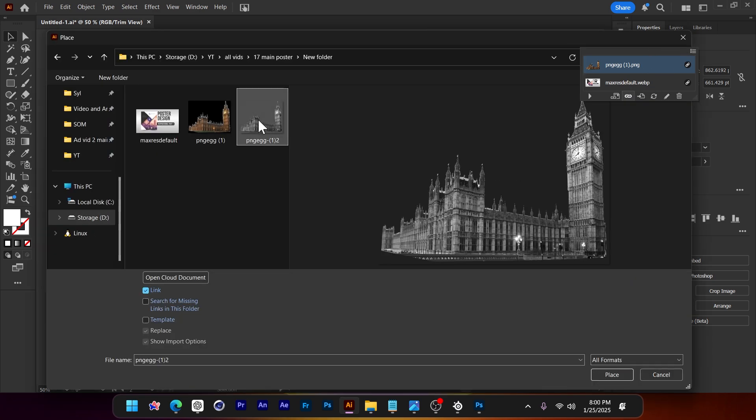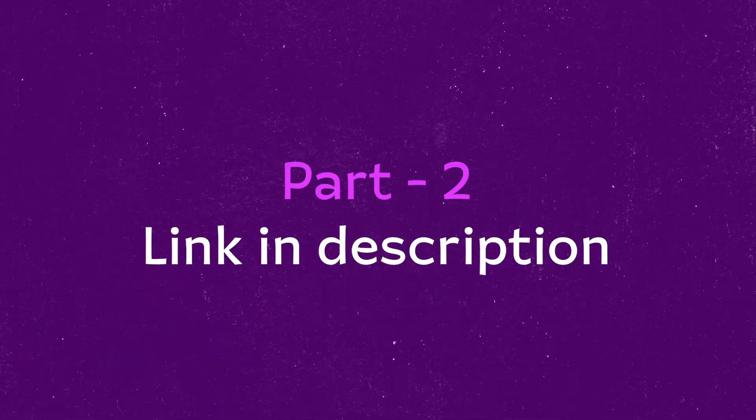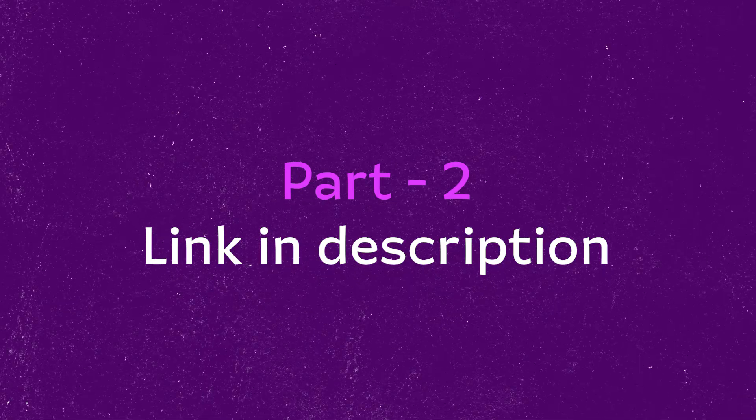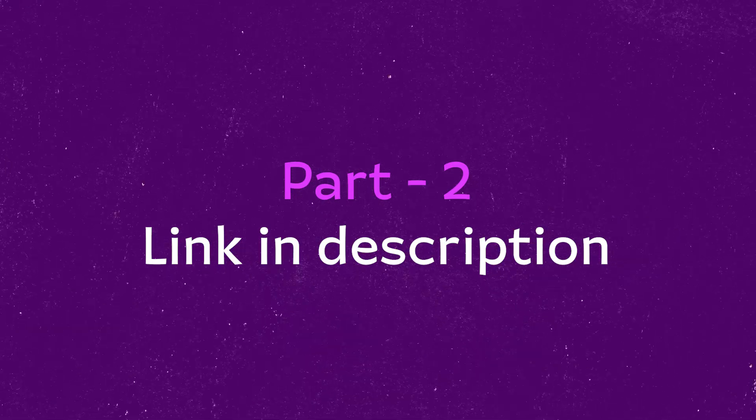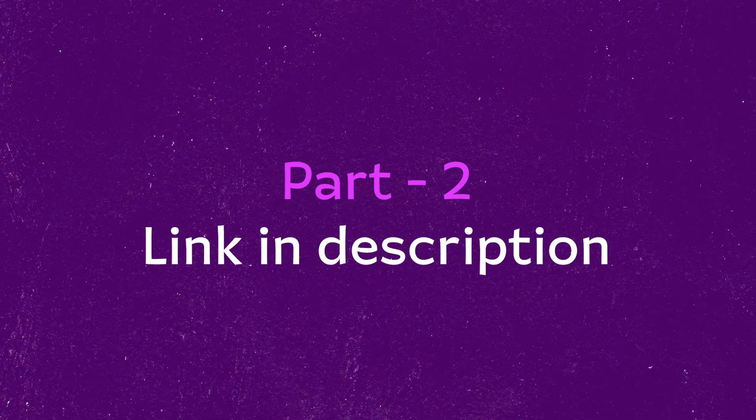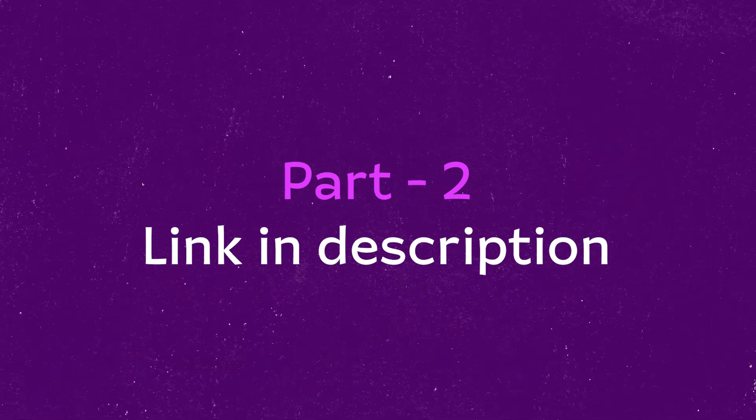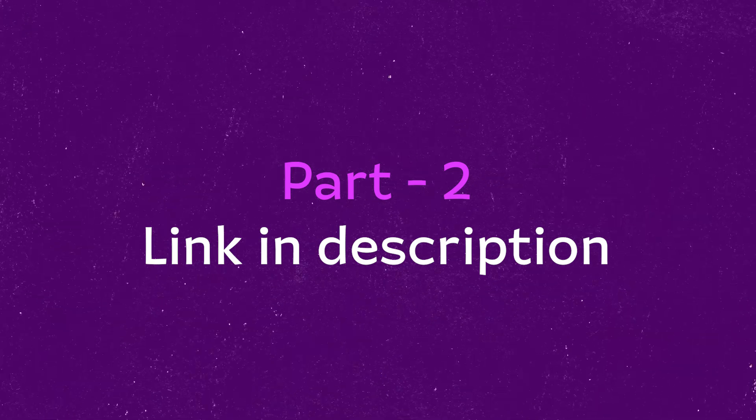Hey guys, this is the end of part one. Part two is already available on my channel. You just have to click the part two video link from the description, and don't forget to like the video before you watch part two.